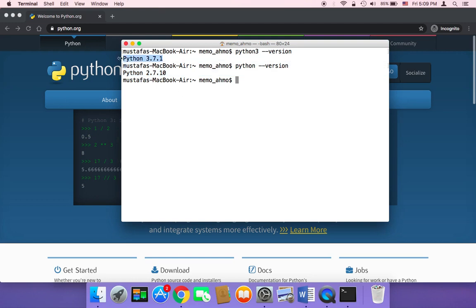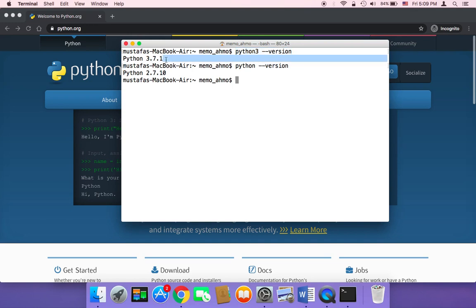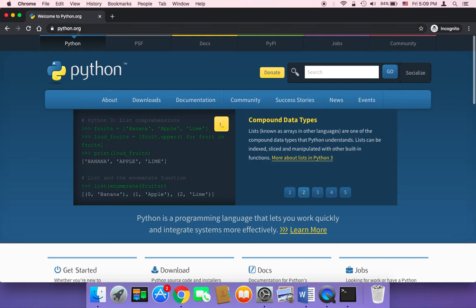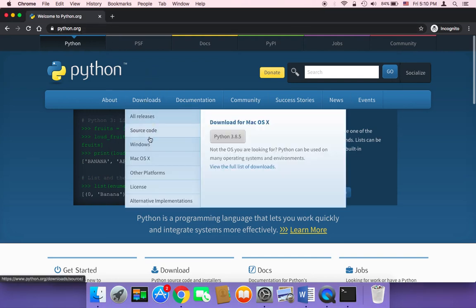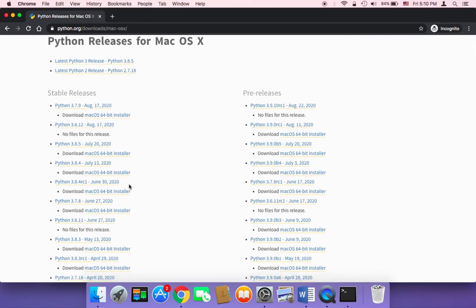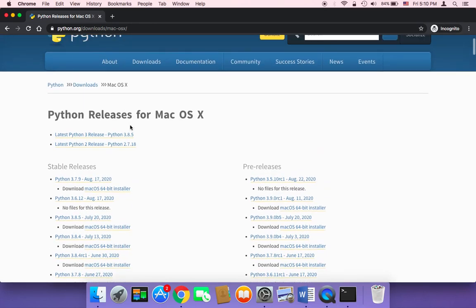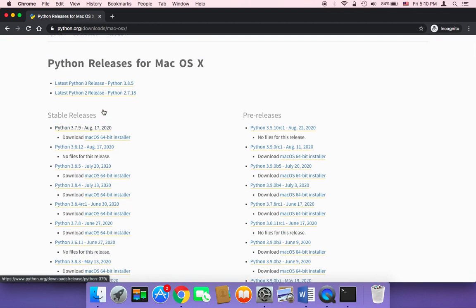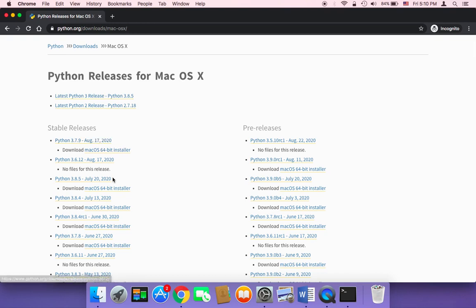I'm going to be using Python 3, so you need to type Python 3 --version and check if it's installed. If it's installed, then you don't need to do anything else. But if Python is not installed on your Mac, you need to head on over to python.org and click on Mac OS X to check all available versions. You can download the latest version, which is 3.8.5, or 3.7, or even 3.6 — it doesn't matter as long as it's 3.6 and above.